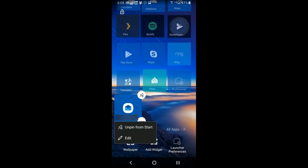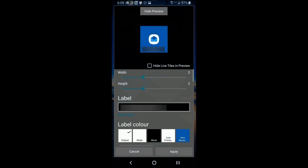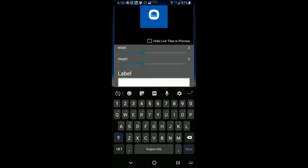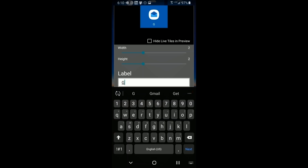You can change the account name displayed by going back to the tile setup. Click the three dots, go to Edit, and in the screen there's a place for your title. Click on the label area and type in whatever you want — I'm going to put 'Gmail' here.